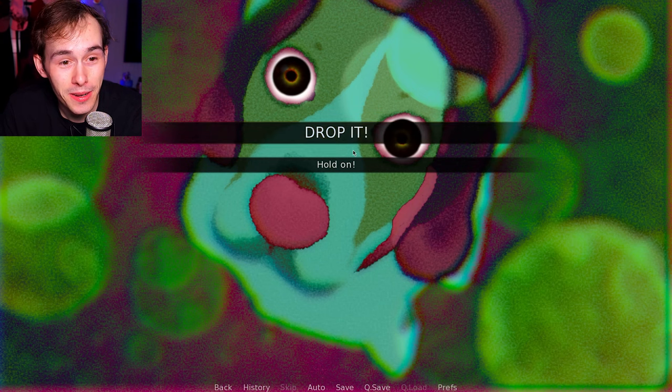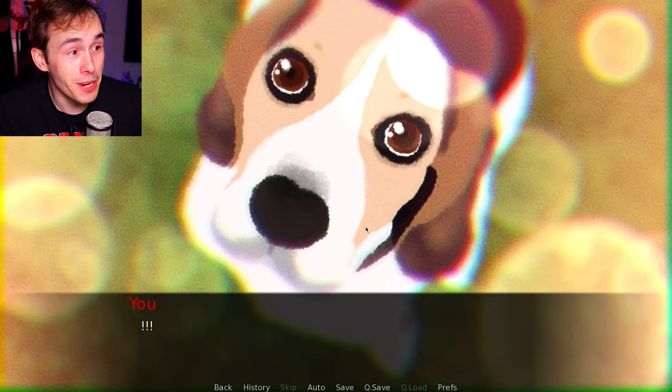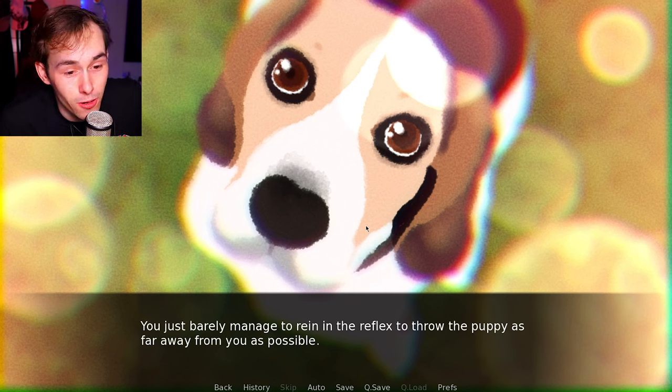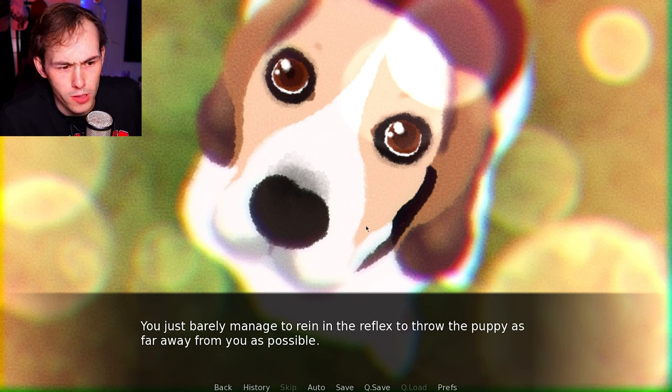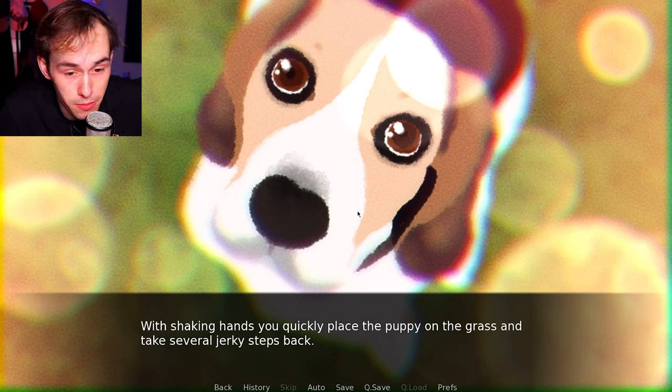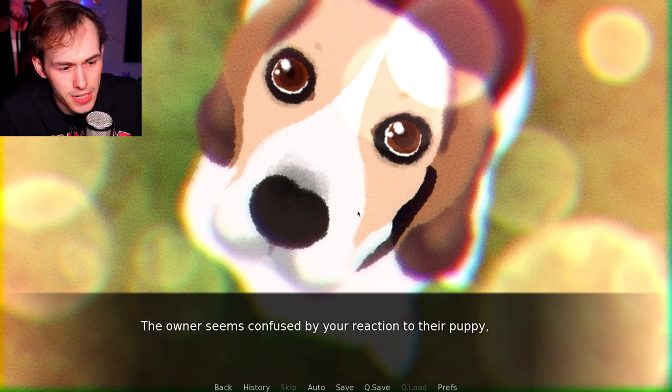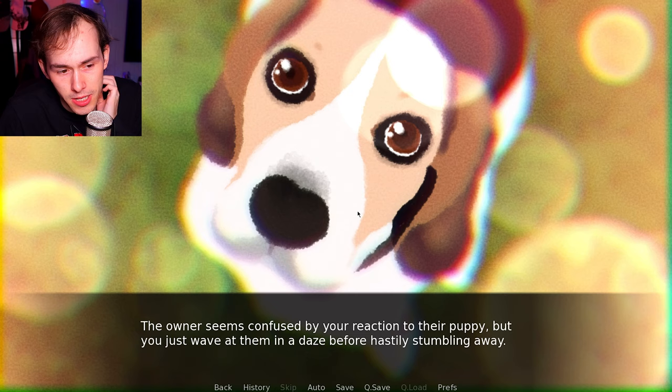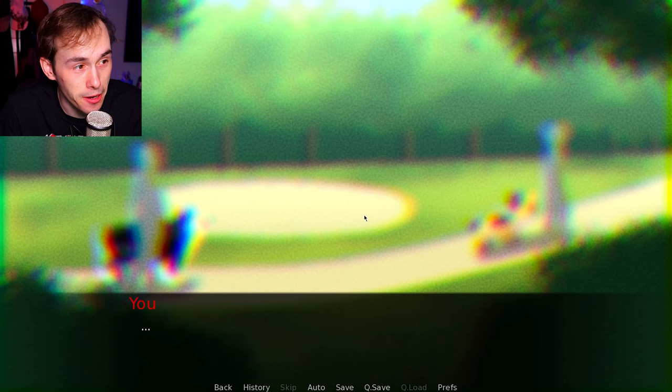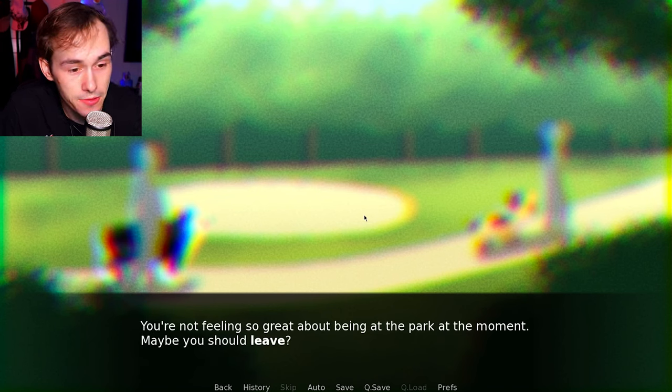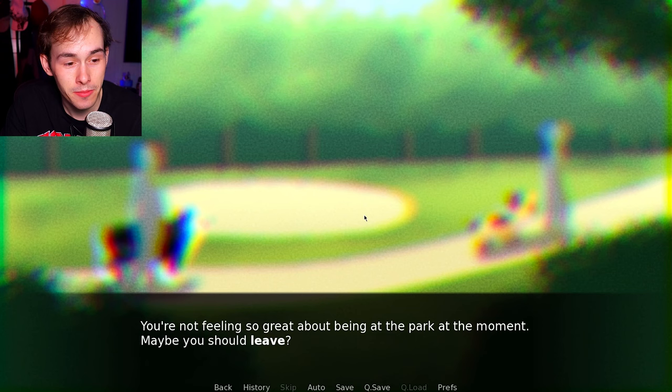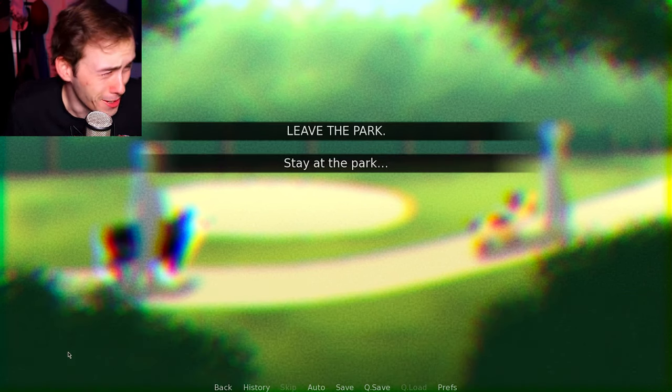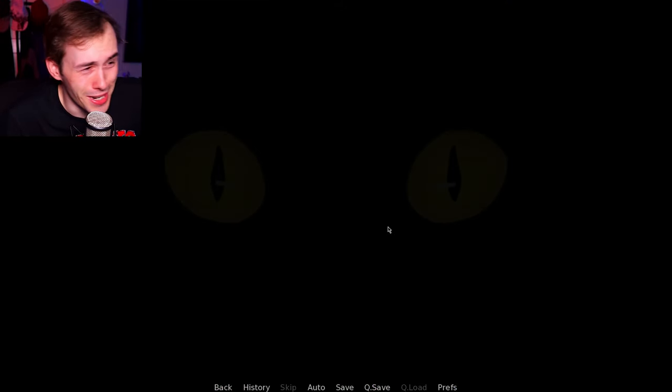I'm going to pick up that puppy. You pick up the puppy and drop it. No. Hold on. It gave me a timer in the top left. You just barely managed to rein in the reflex to throw the puppy as far away from you. With shaking hands, you quickly place the puppy on the grass and take several jerky steps back. The owner seems confused by your reaction to their puppy. But you just wave at them in a daze before hastily stepping away. What kind of PTSD do I have for a dog. You're not feeling so great about being at the park at the moment. Maybe you should leave. I need this run to be over. I'm going to leave. Oh, what? Why are you staring at me?